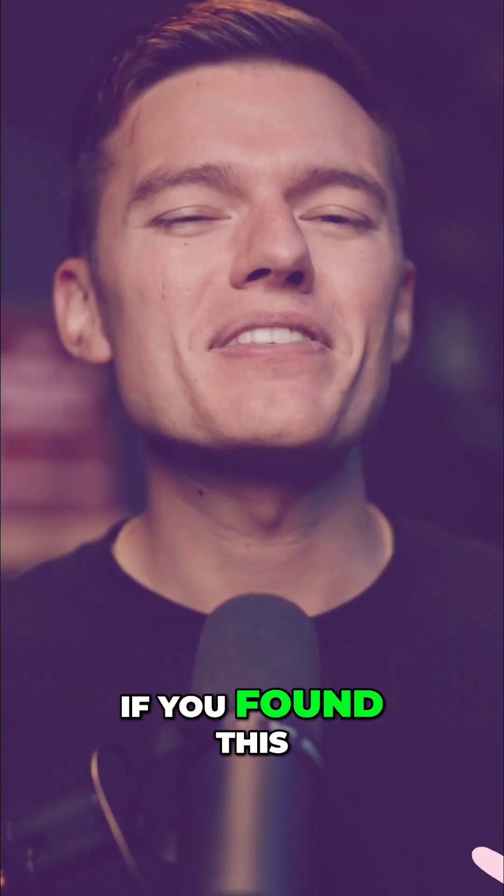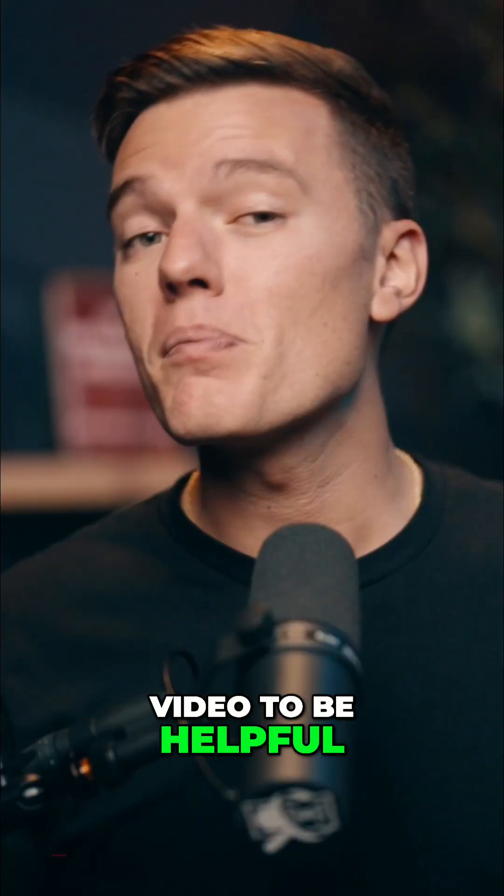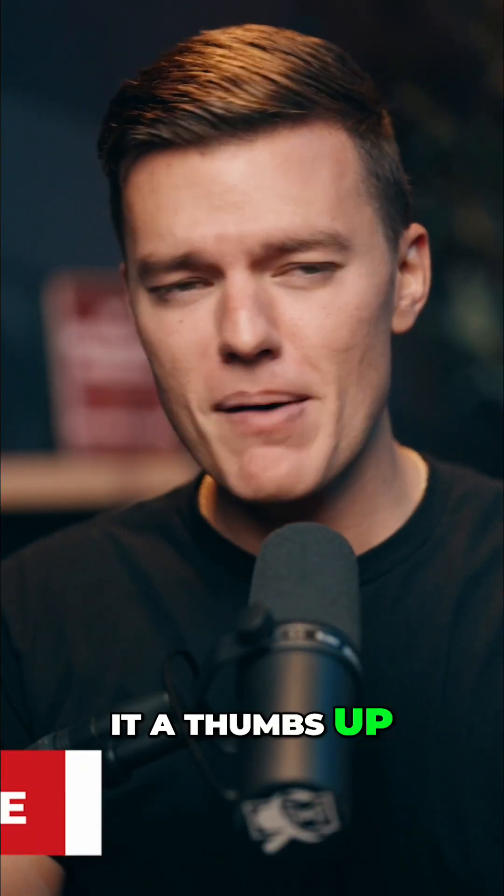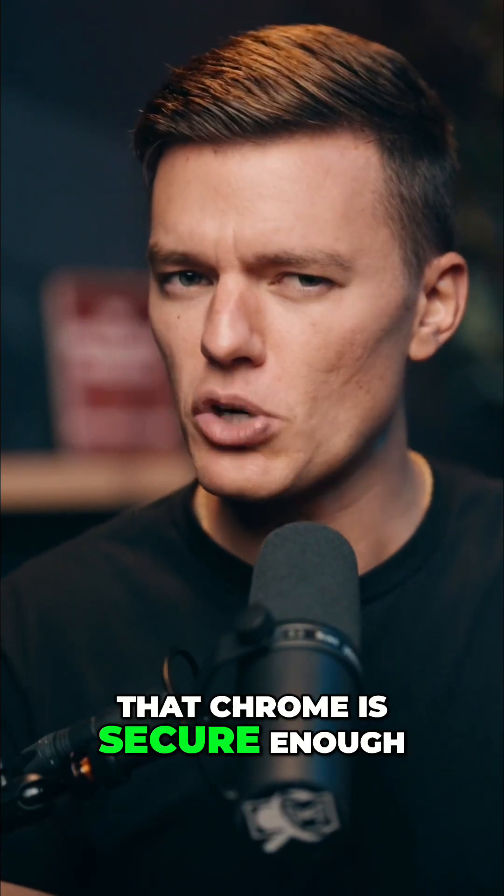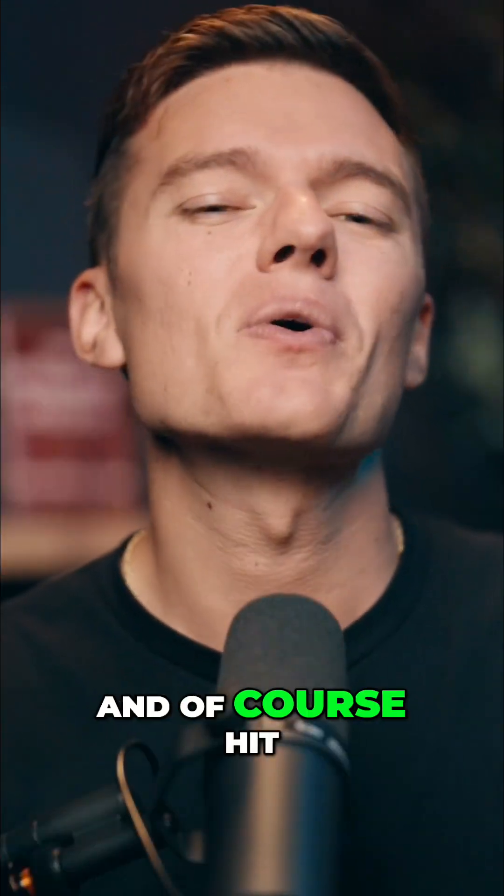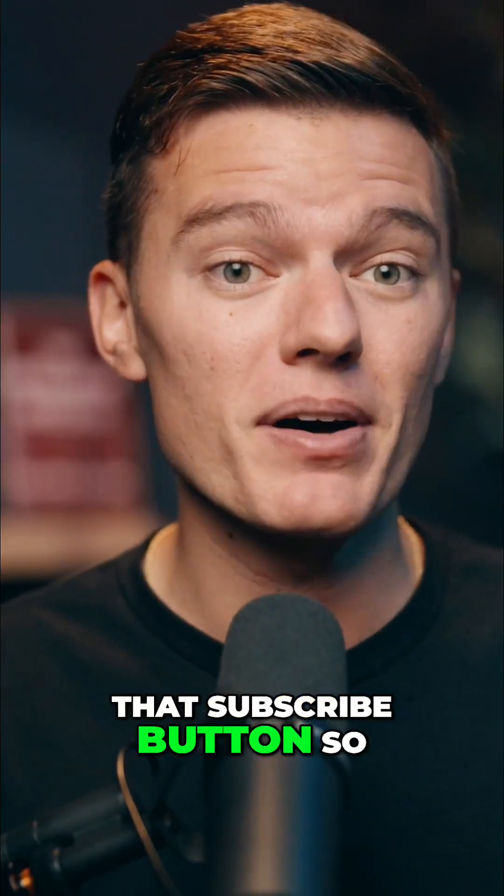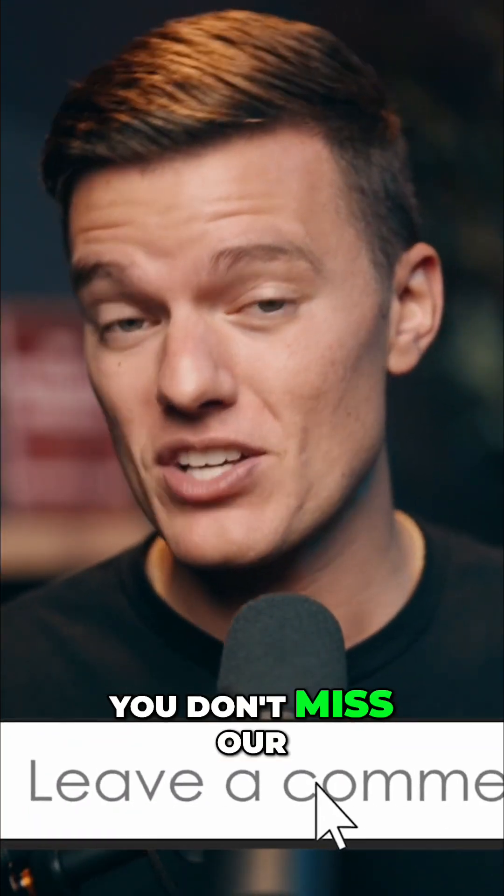If you found this video to be helpful, be sure to give it a thumbs up and share it with someone who still thinks that Chrome is secure enough. And of course, hit that subscribe button so you don't miss our next tutorial.